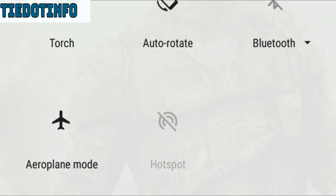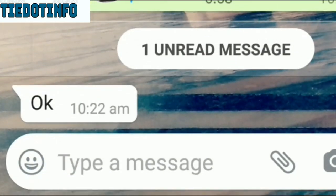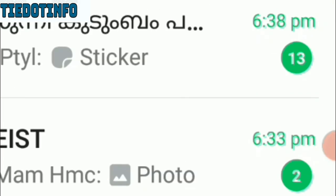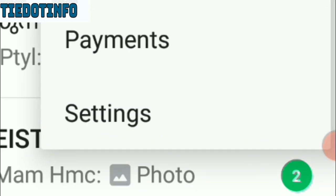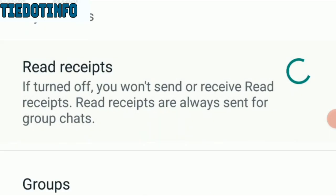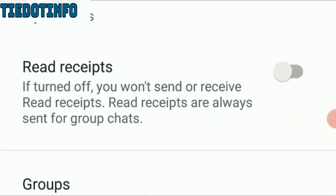In this case, if you want to use the blue tick message, you can manage it. You can prevent the message from sending a read receipt. Click on the WhatsApp settings, click on Privacy, then click on the Read Receipt option and disable it.